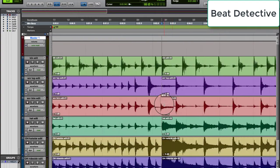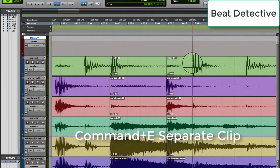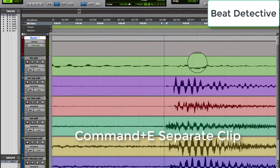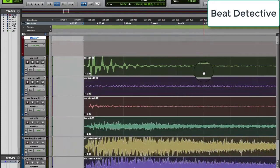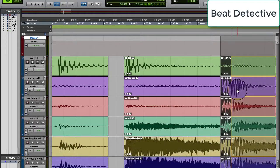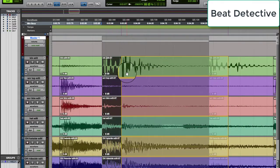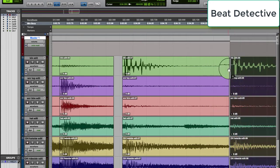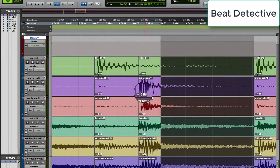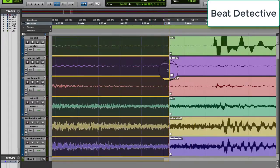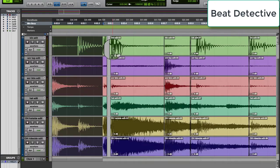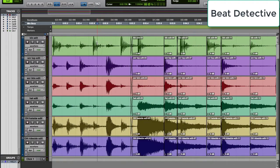If I didn't have Beat Detective, I could line up the drums with the grid manually by slicing each transient, then lining up the transient with the grid, then crossfading. Here's an example of one bar — this would take a very long time. Luckily, Beat Detective does this for you.